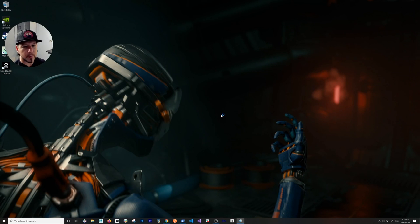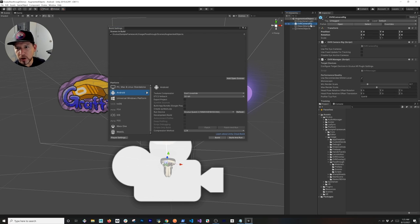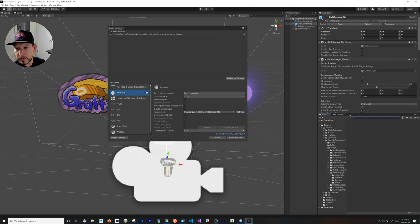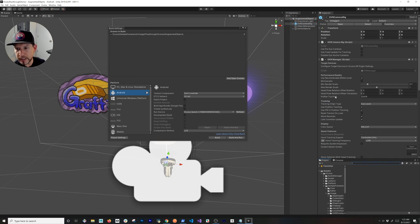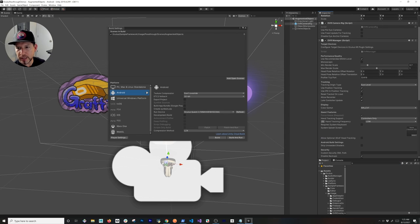Now we can go into the OVR Camera Rig, and there's going to be a couple settings in here that we need to enable. If you look at it, if you're familiar with the Oculus Integration...